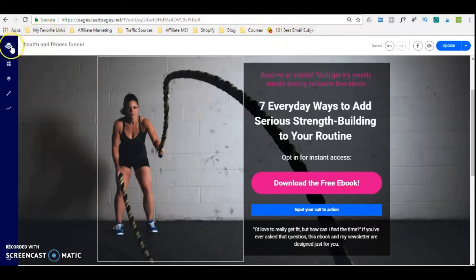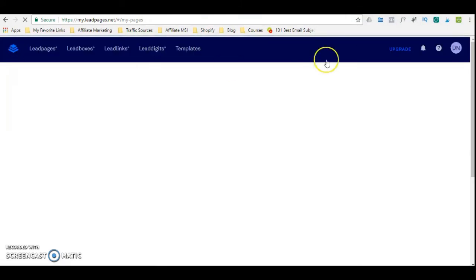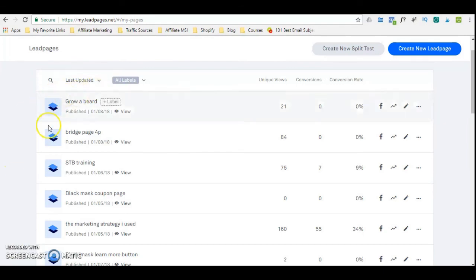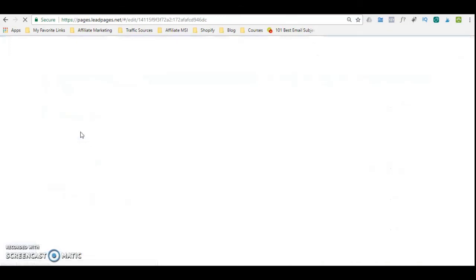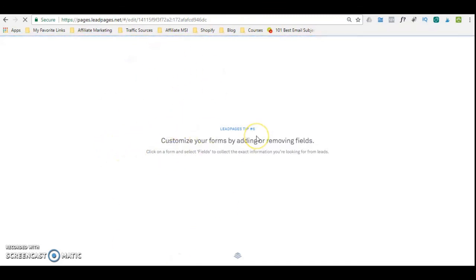Let me show you an example of a bridge page that I created here with Leadpages, so you have an idea of what a bridge page can look like. I'm back on my dashboard and I'm going to click on this one — this was a bridge page that I created a long time ago. You create a number of pages within the Leadpages platform and then you connect them to each other to form your sales funnel.